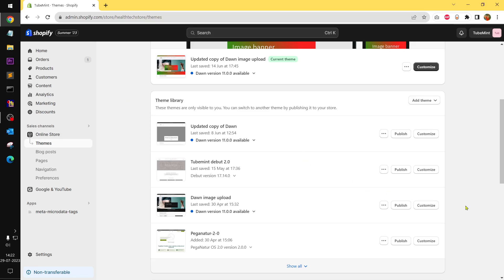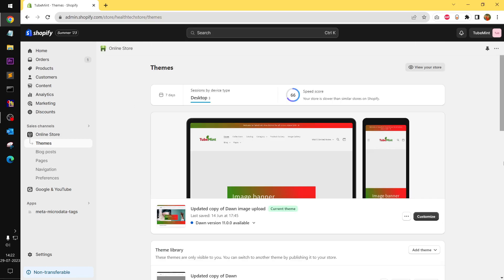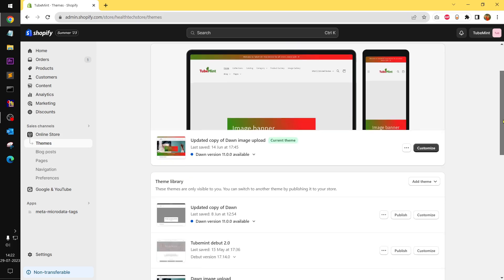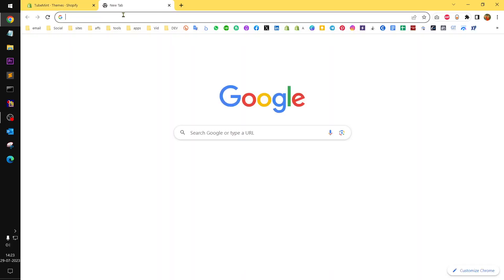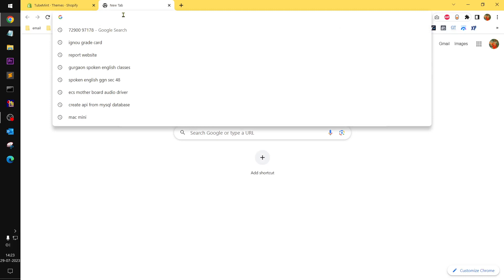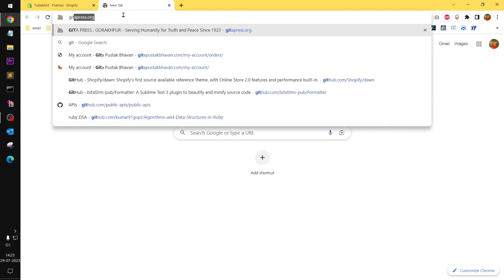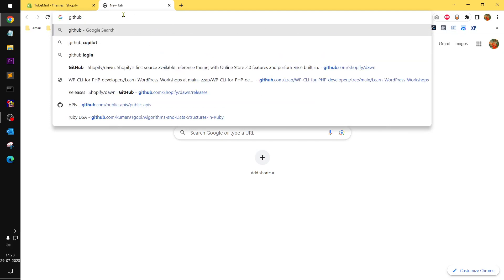Hello YouTube, my name is Mulyan. You are watching Tube Mint. In this video we are going to check the Dawn theme version 11 — 11.0.0. You can download it from GitHub, or you can upgrade your Dawn to the latest version, which is 11.0.1.